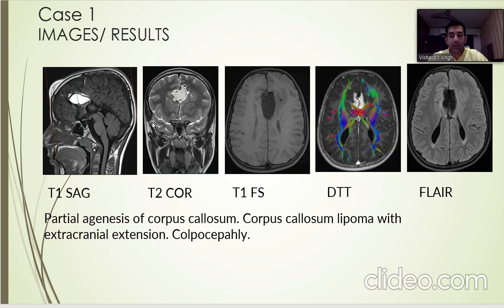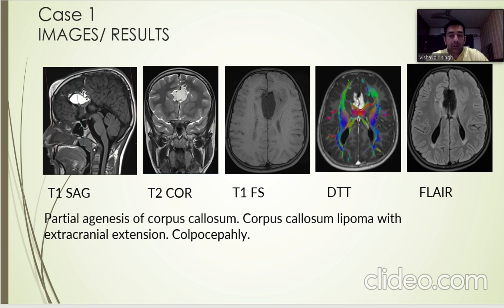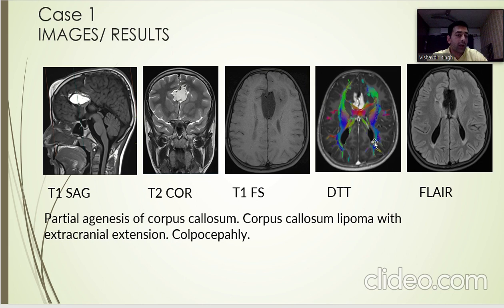Starting with my first case, on T1 sagittal section we see a well-defined lesion in the frontal area. This appears T1 hyperintense, T2 hyperintense, and appears hypointense on T1 fat-sat.